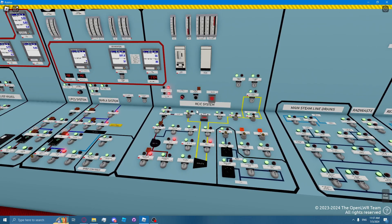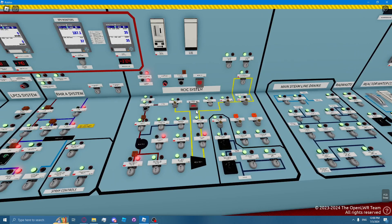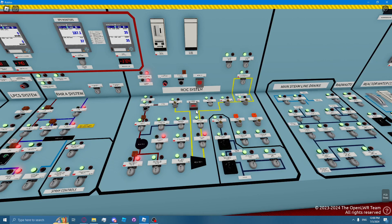The RICSI turbine trips when the system isolates. The RICSI system isolation signal can be reset and bypassed by placing both isolation signal seal-ins to bypass.